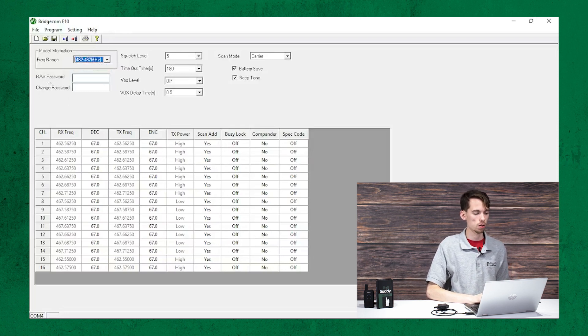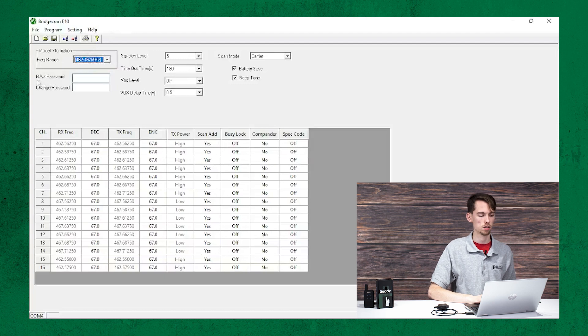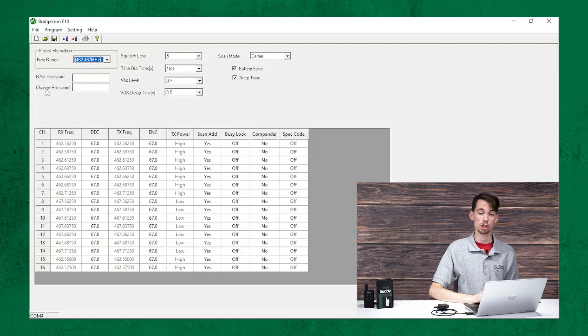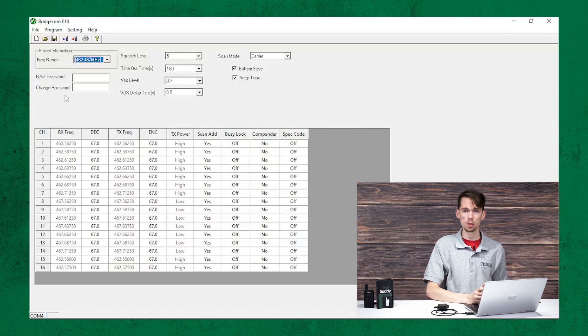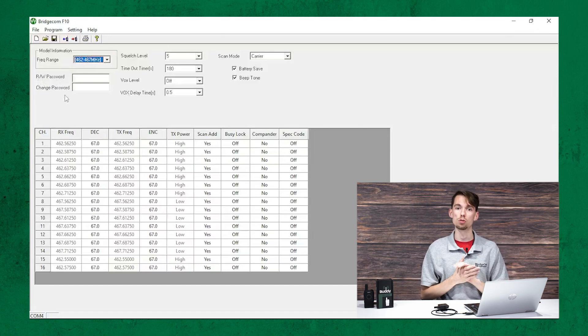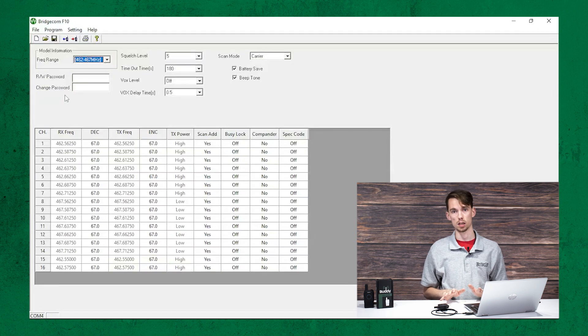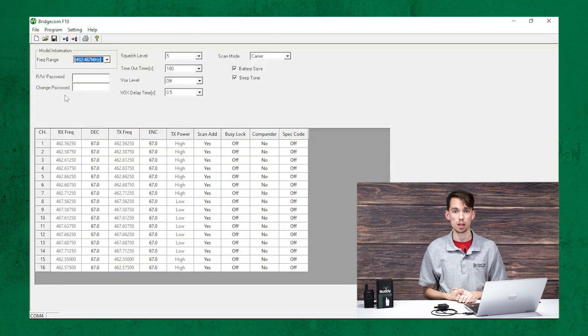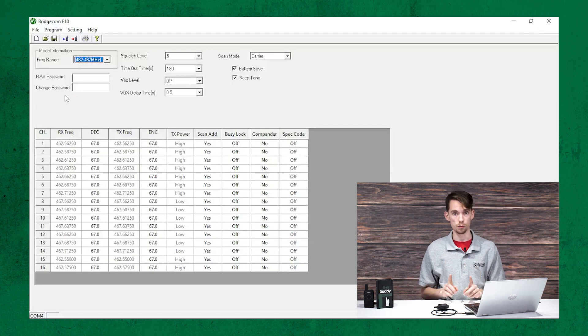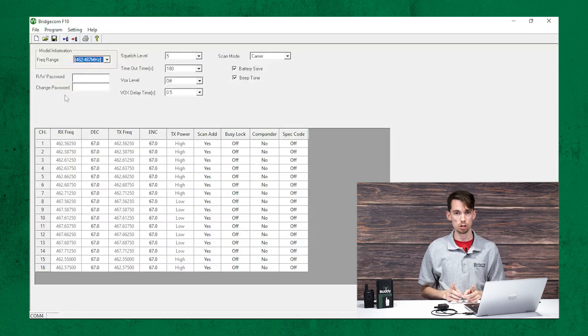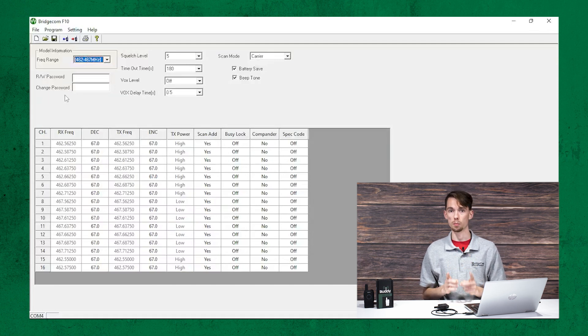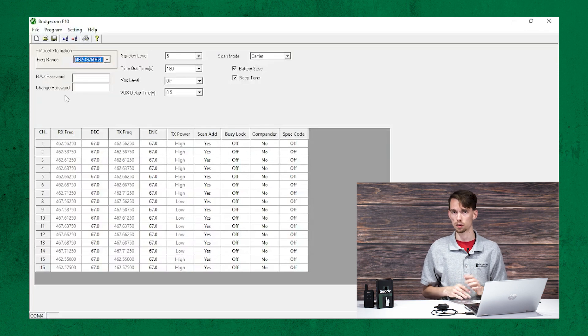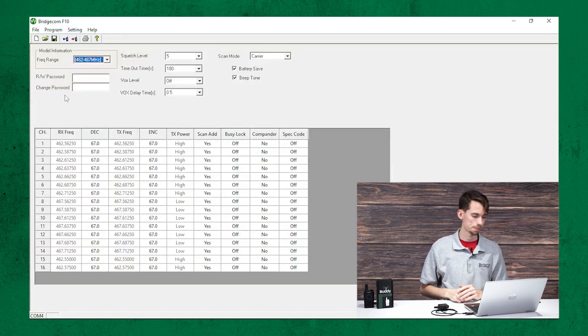Right down here below that, you're going to see what's titled R/W password and change password. This is a read-write password. Now, I strongly recommend you do not fill out a password here. Because there is not a way of recovering this if you say forget it. So, if you are going to use the password feature, make sure to either write it down or make it something you won't forget because you can't recover it. There's not a reset button for the radio outside of the software.